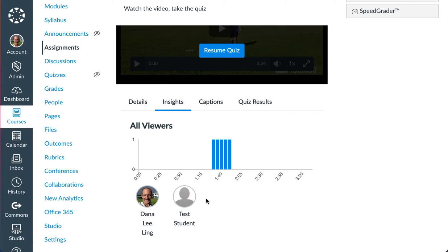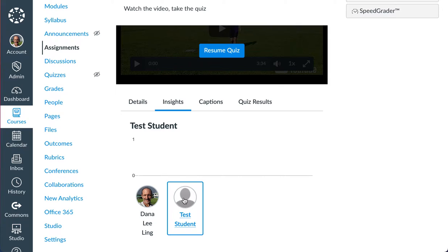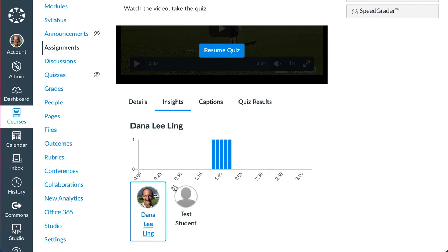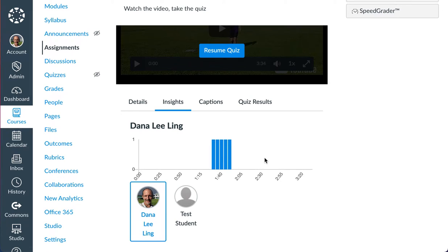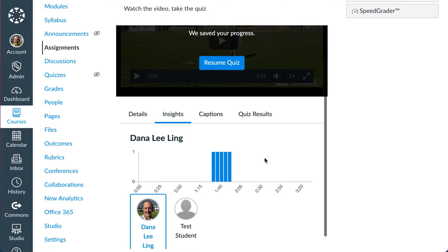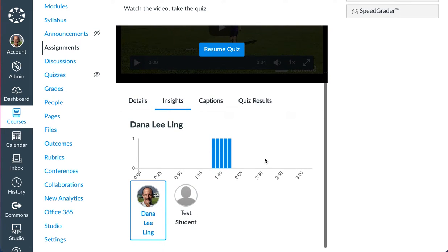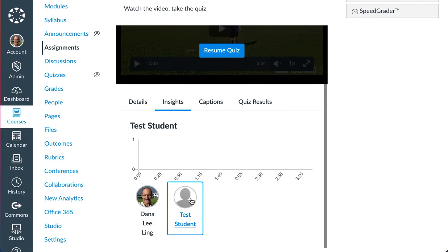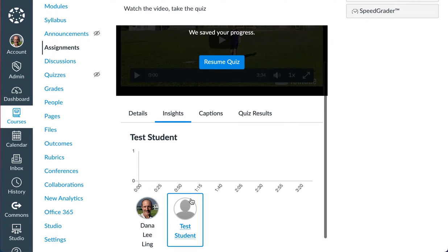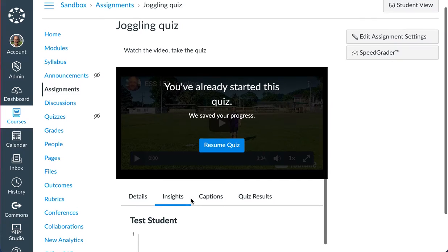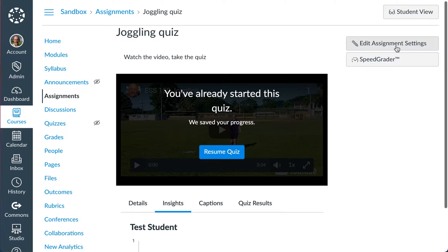I can know who viewed it. Test student is the sandbox student in the course. There's no students in the sandbox course. So I viewed it. Test student hasn't even viewed it yet. But I viewed it, and you can see I've only viewed it in a very narrow range. I skipped the beginning and I skipped the end. It lets me see exactly who watched what part of a video when it's part of an assignment.